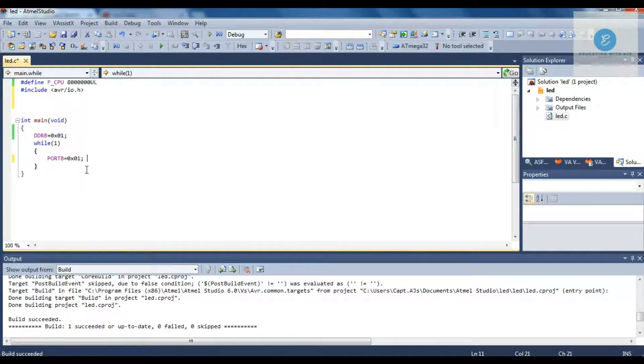We are going to write the code for LED Blink. As you can see, this is the code for the LED Glowing which we did earlier.